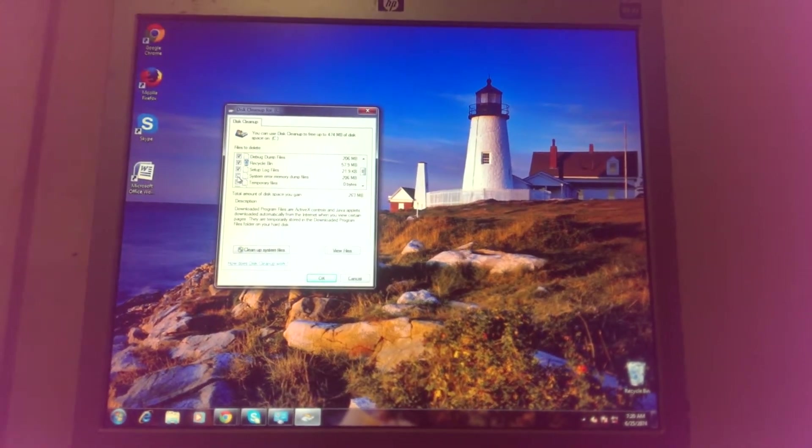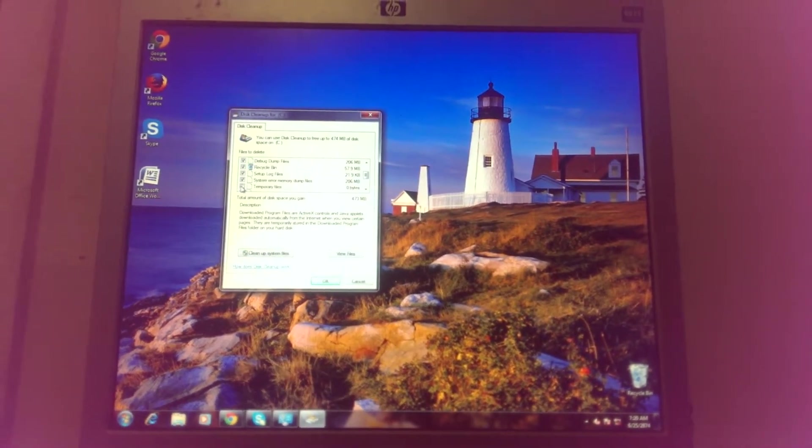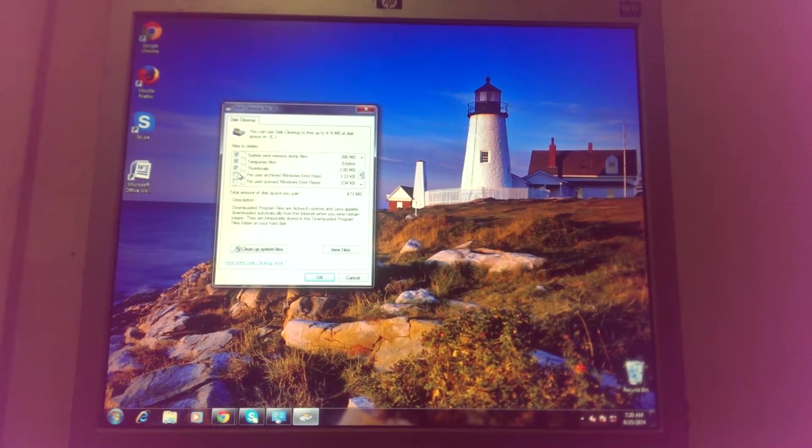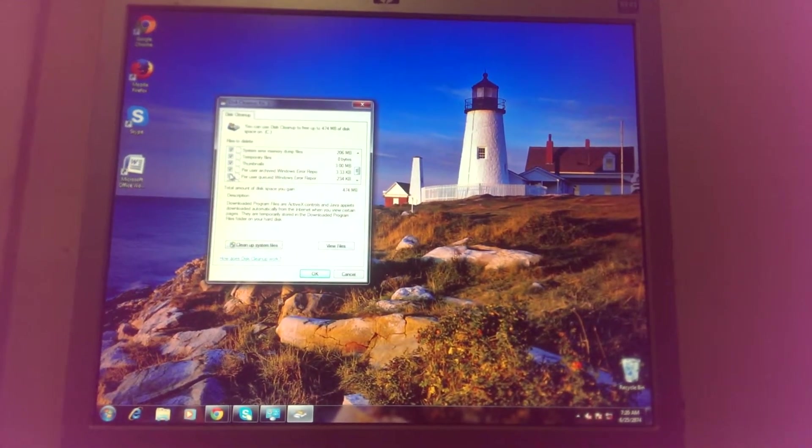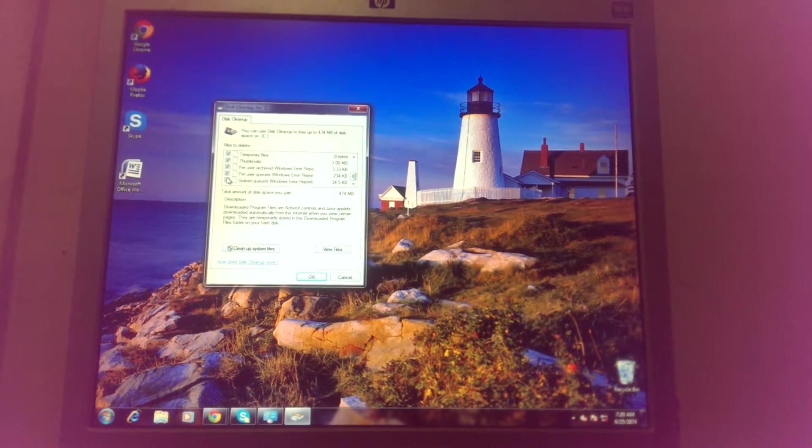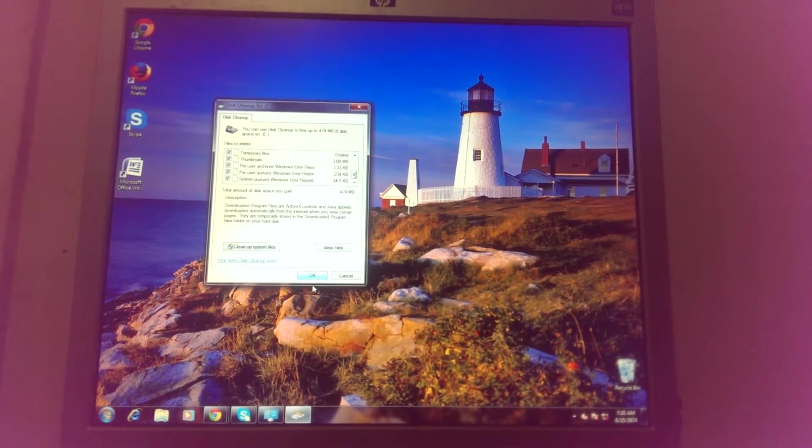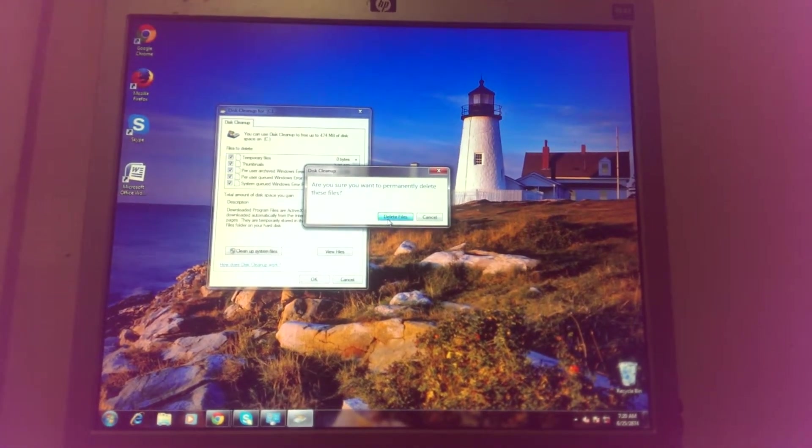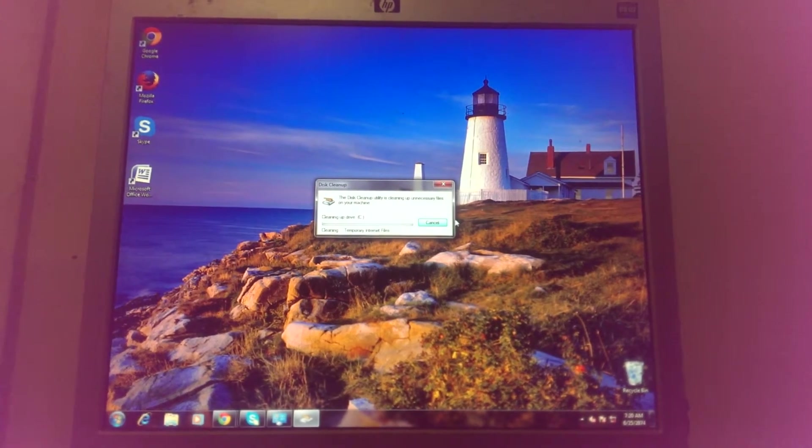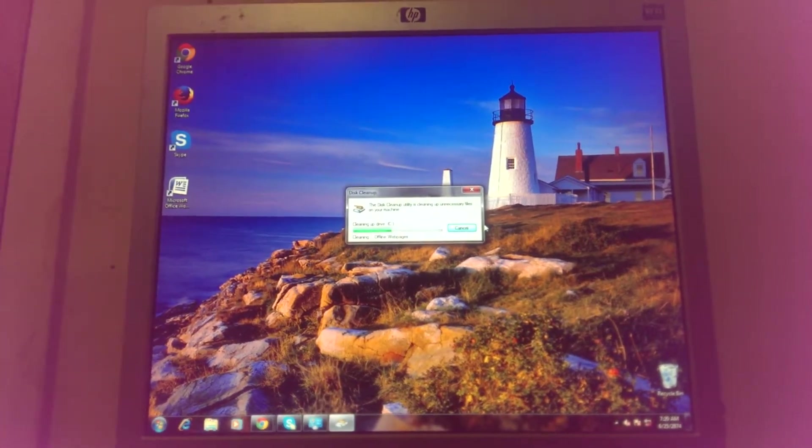You'll find all the unnecessary stuff, and it will clean it up. Then just press OK and Delete Files, and it will start cleaning up everything.